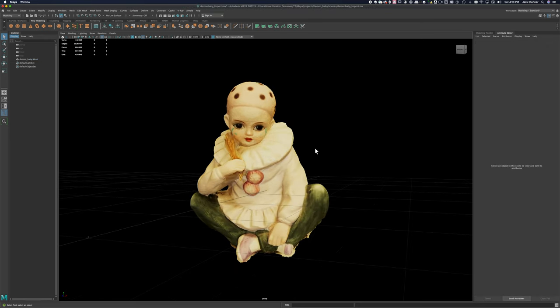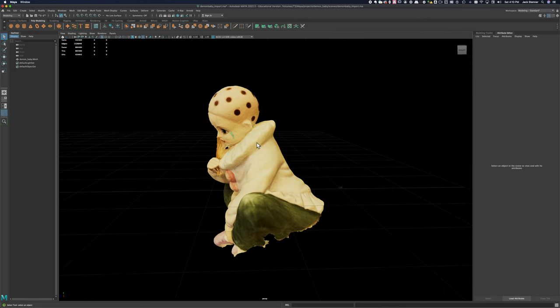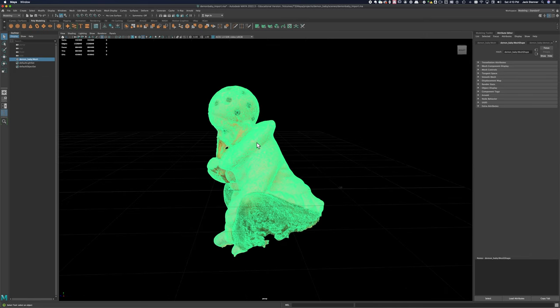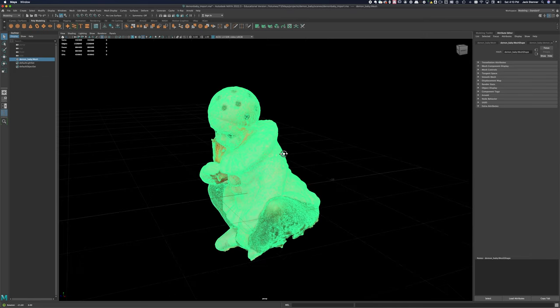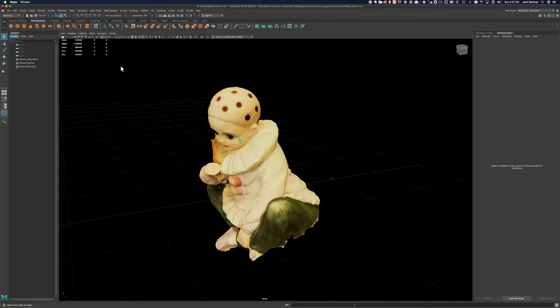Look how dense that is. It's a lot of information, not something that you could animate or work with very easily in Maya or any 3D package for that matter. There's almost a million faces on this thing, 884,400 faces.